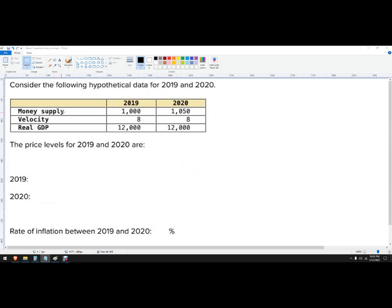So I've got money supply. This is the amount of money in the monetary system. Velocity of money is the average time it takes to spend money throughout the economy. So when that speeds up, we'll see more spending. When it slows down, it usually happens during a recession.